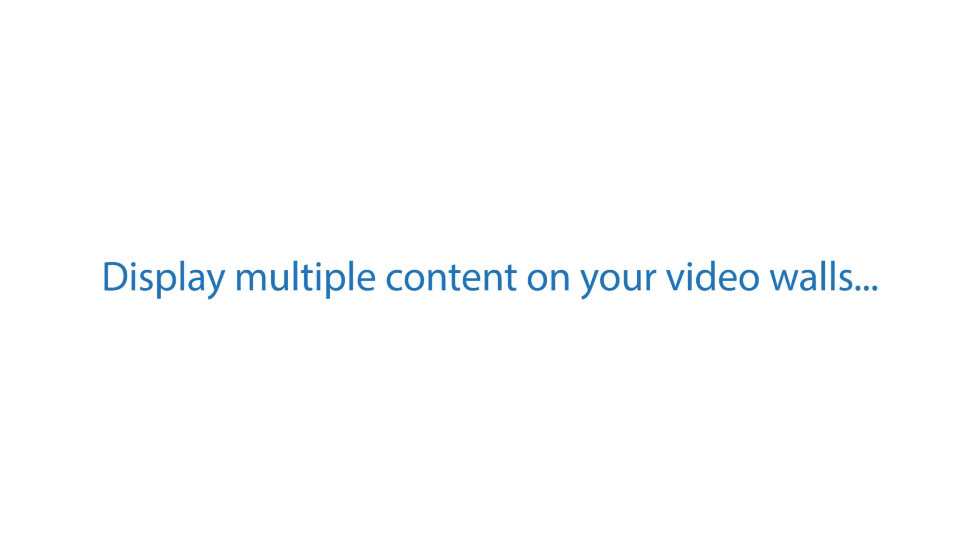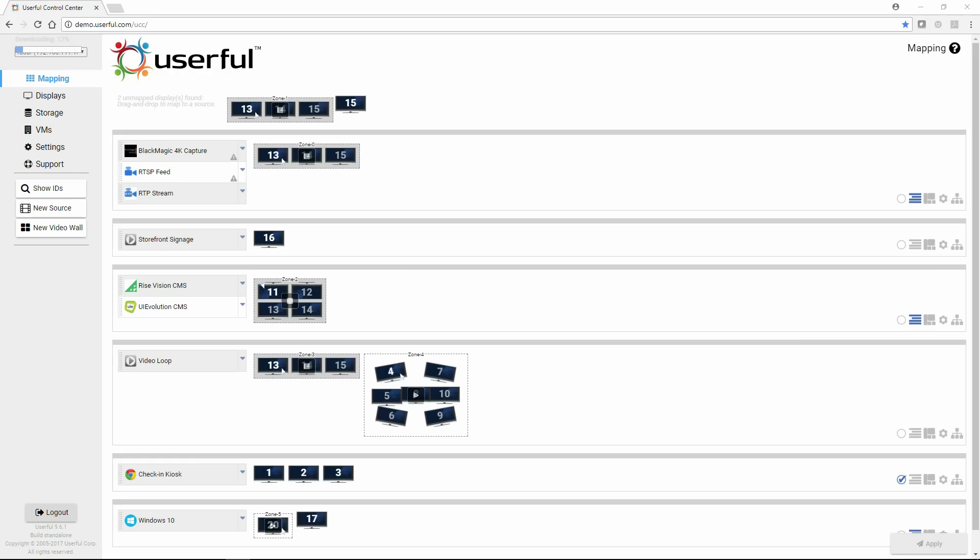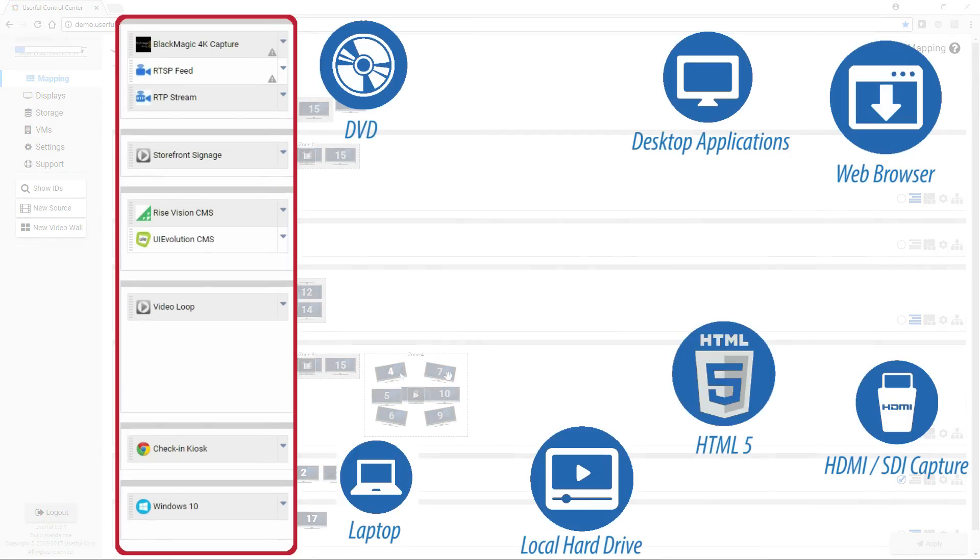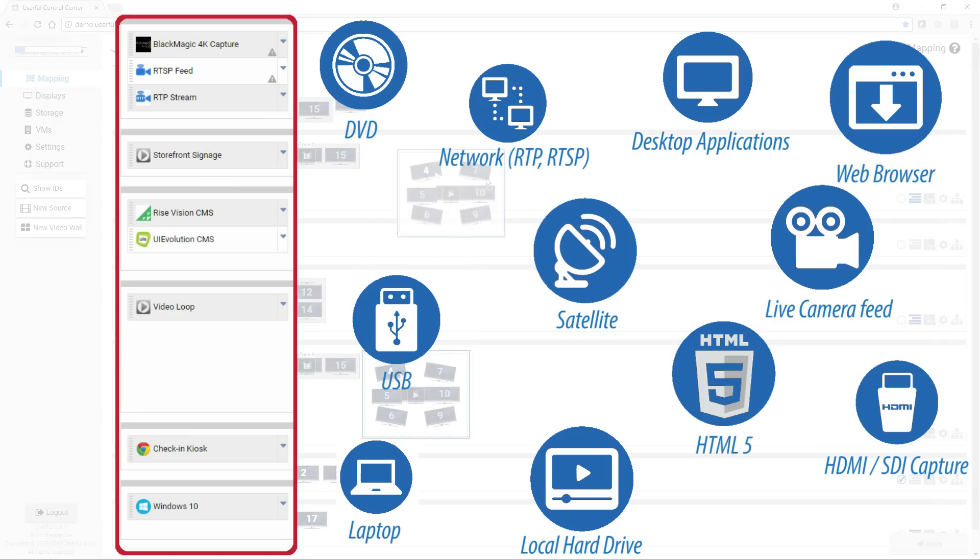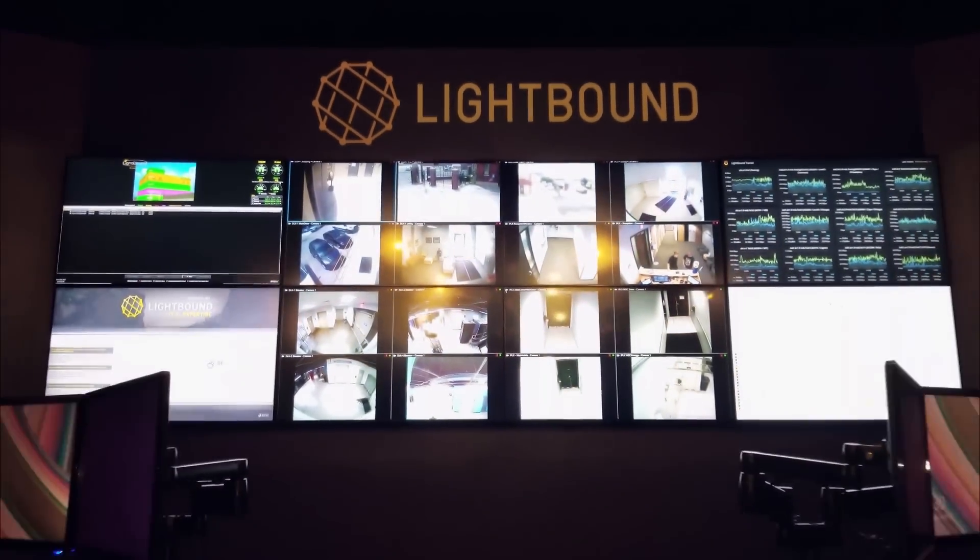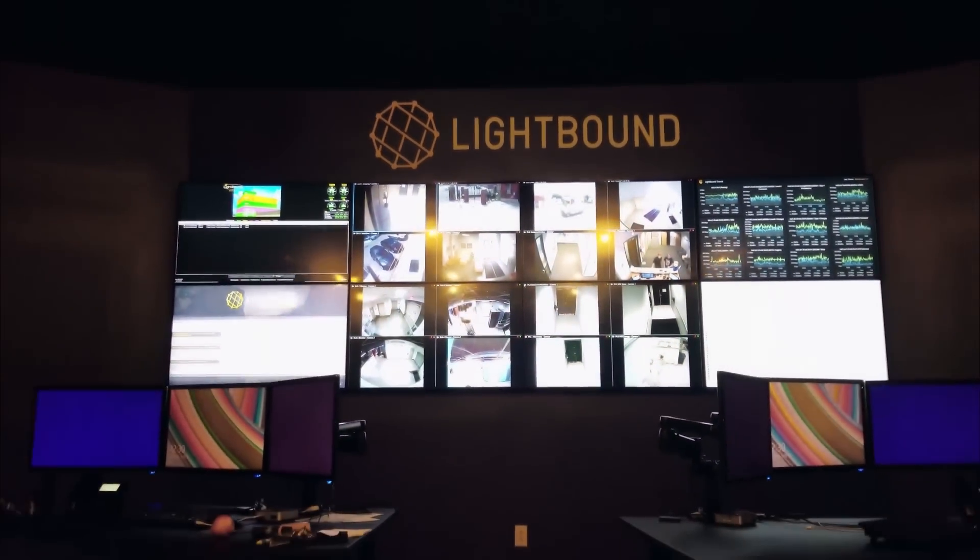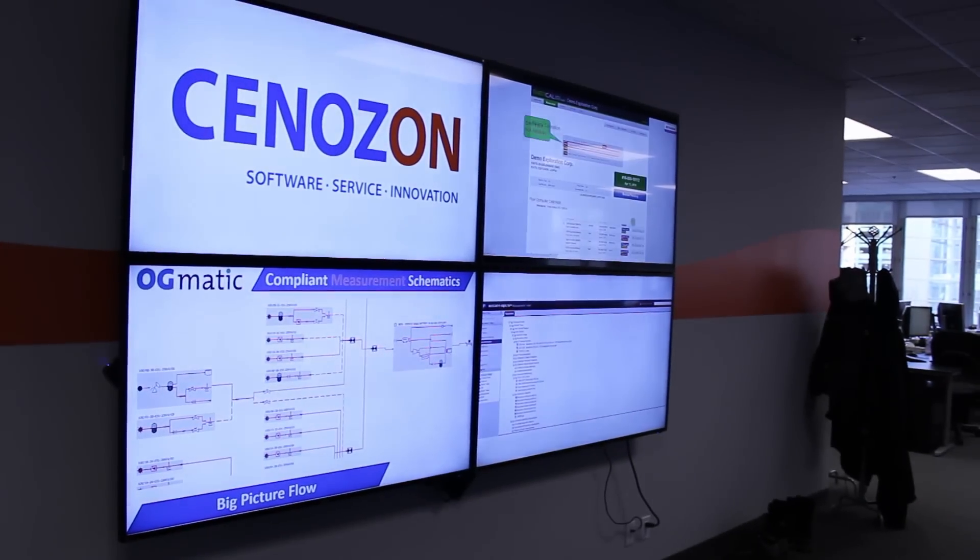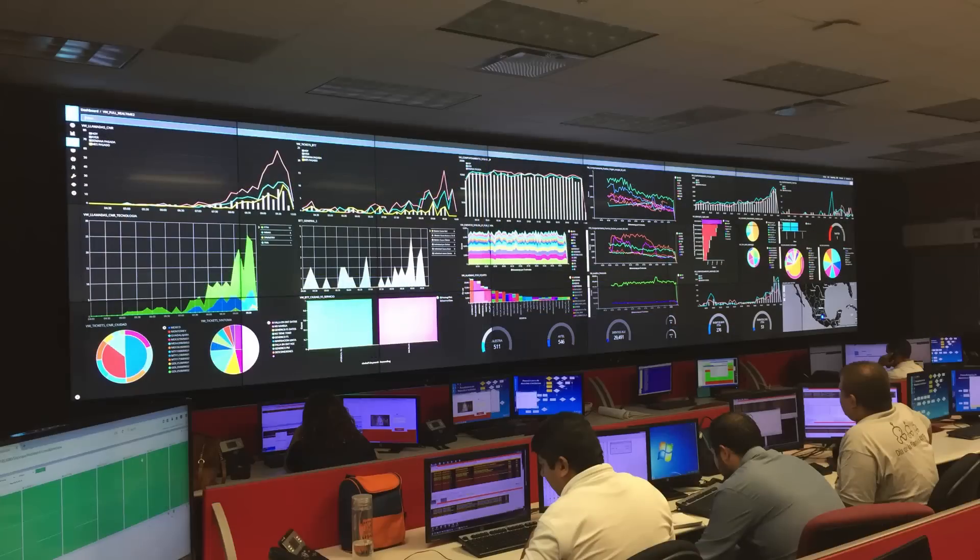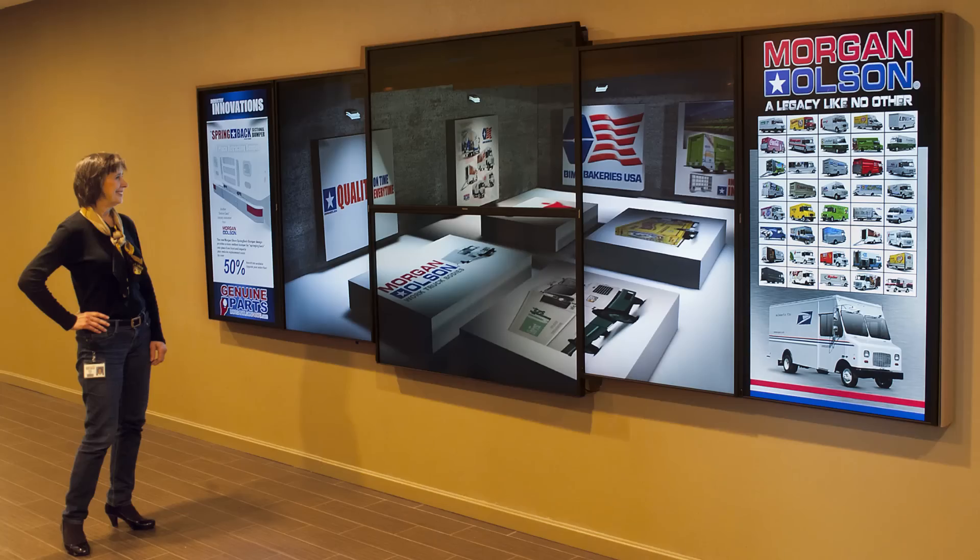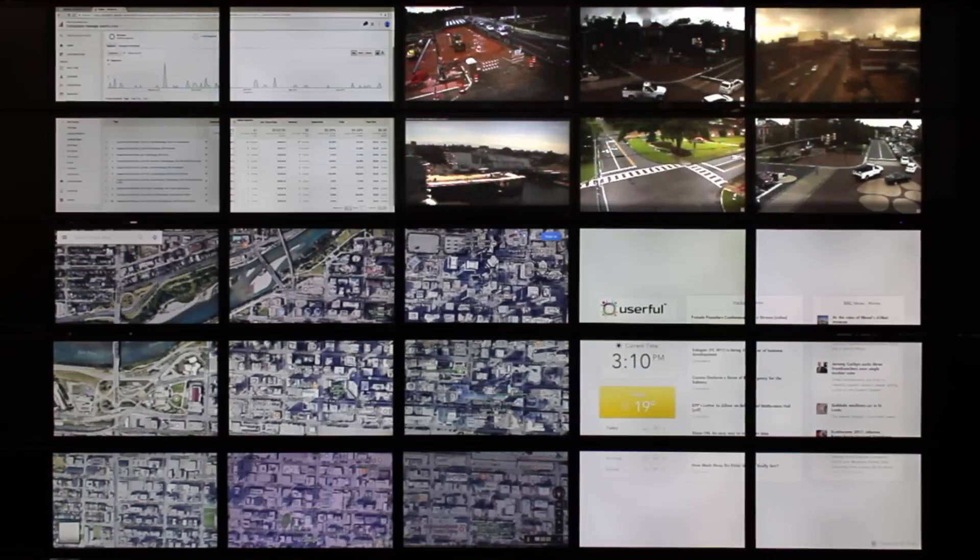Now let's look at another set of features on the grid video wall. Userful makes it easy to display multiple content sources simultaneously. In a control room or command center scenario, or in a meeting room or for an office dashboard, customers often want to display several content sources at the same time. For example,